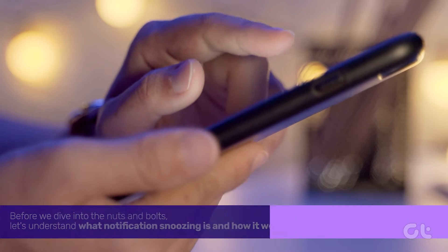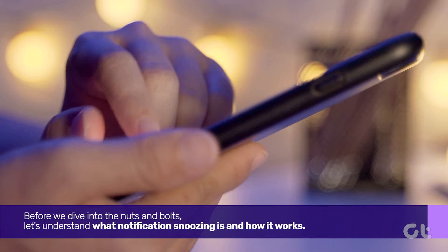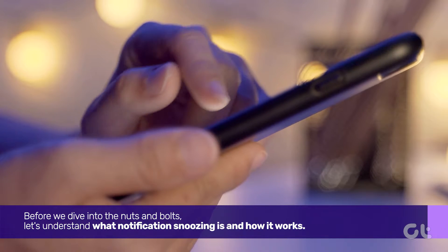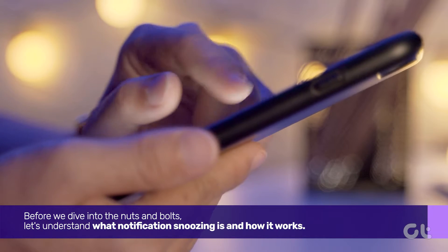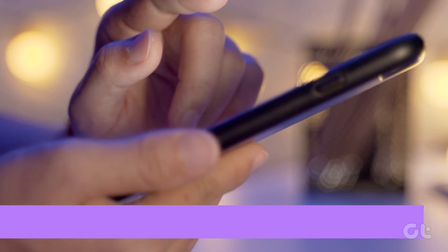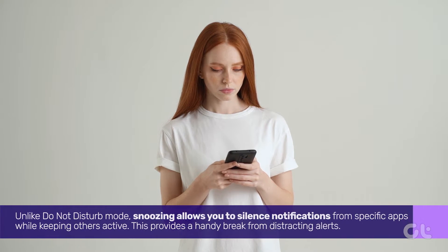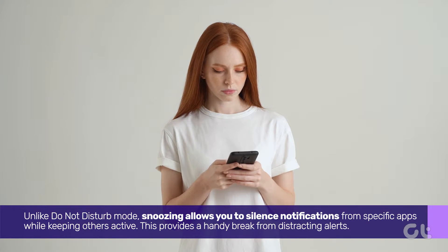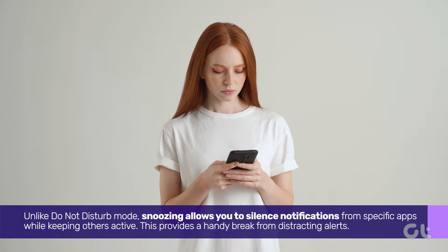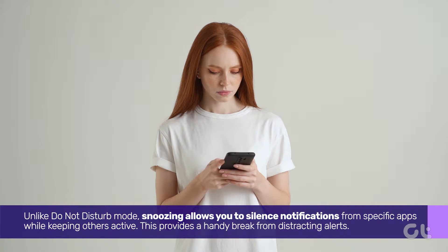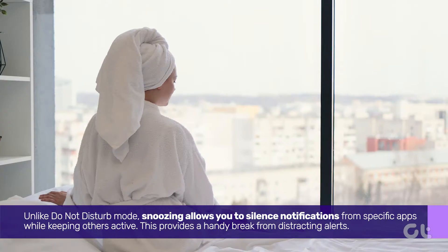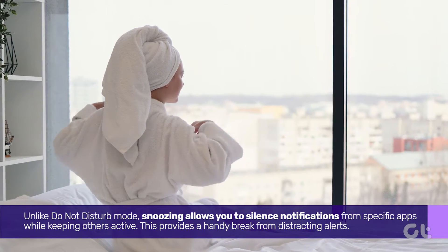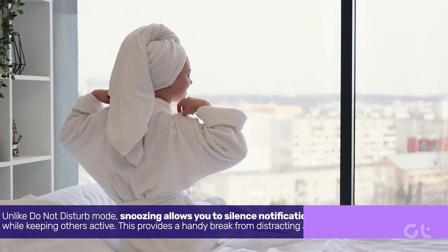Before we dive into the nuts and bolts, let's understand what snoozing is and how it works. Unlike Do Not Disturb mode, snoozing allows you to silence notifications from specific apps while keeping others active. This provides a handy break from distracting alerts.